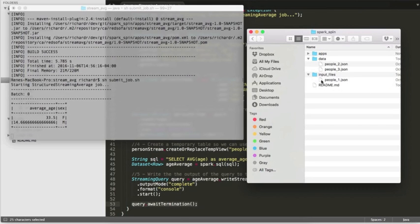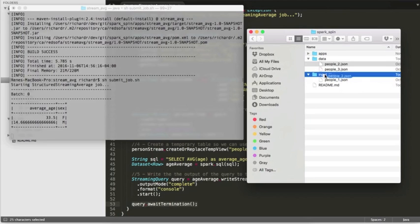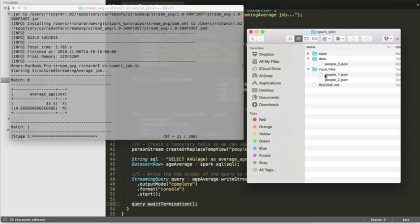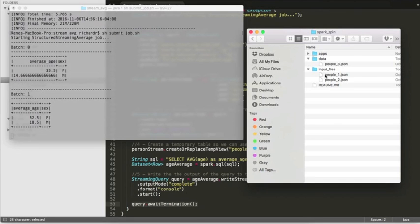When we add more input data to that input files directory, we should see updated results. So dragging the last sample file into our watched input directory should give us the same result as what we found in our simple batch job.